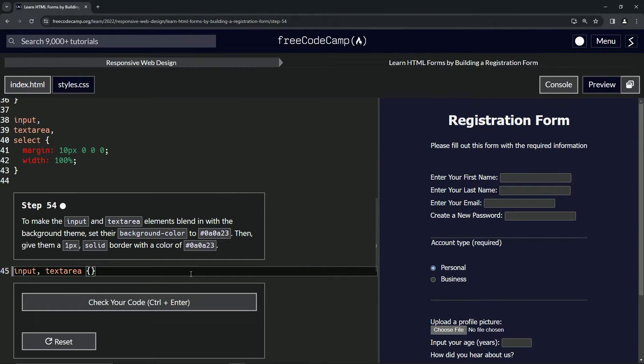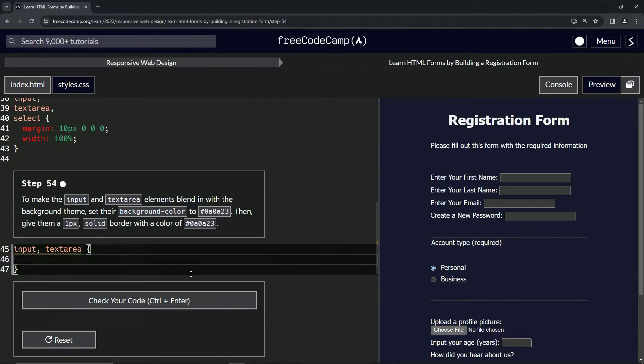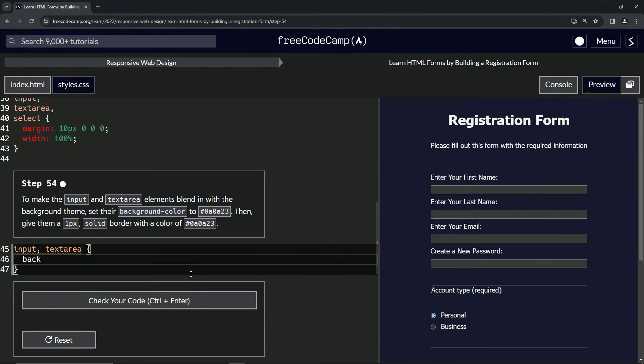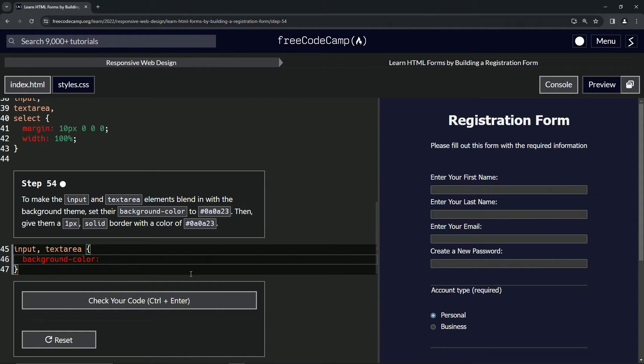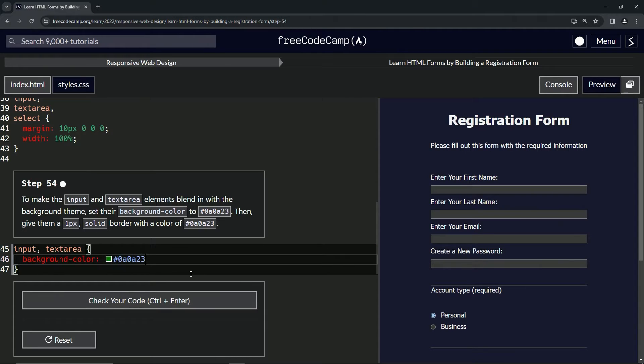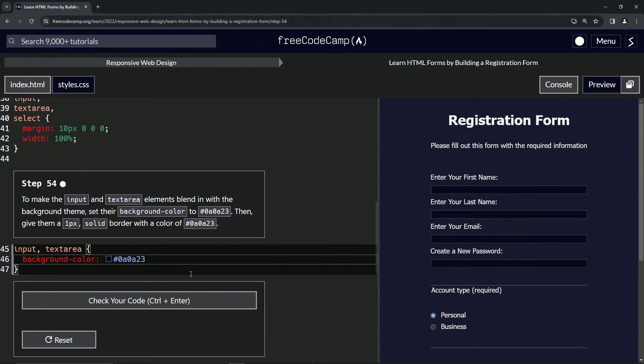Then we're going to say in here, background-color is #0a0a23 like that, and you can see these turned this midnight